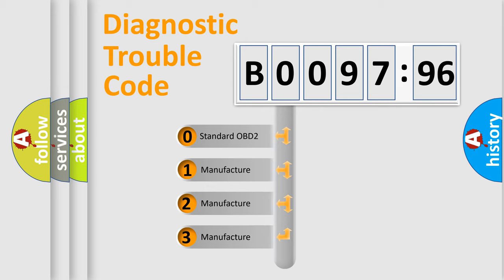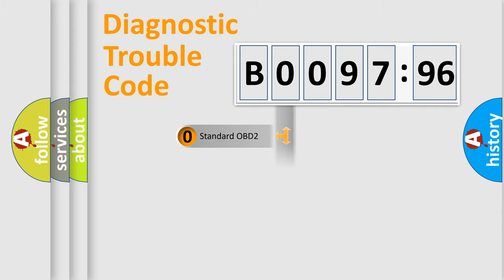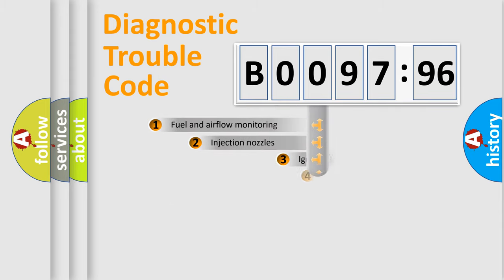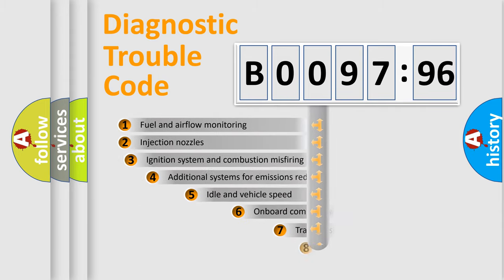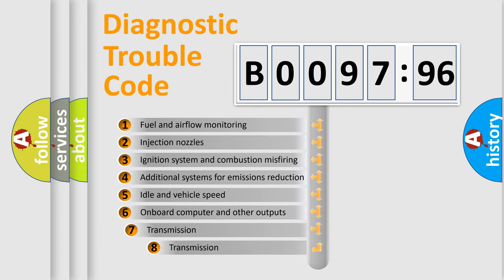If the second character is expressed as zero, it is a standardized error. In the case of numbers 1, 2, or 3, it is a more specific expression of the car-specific error.